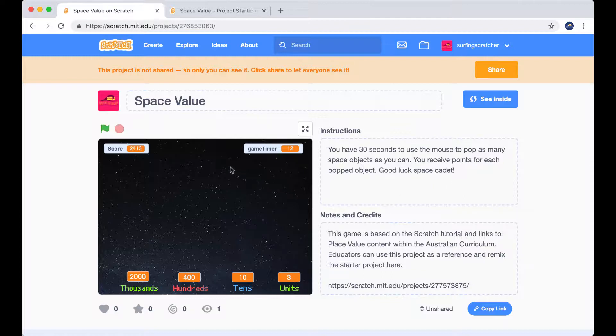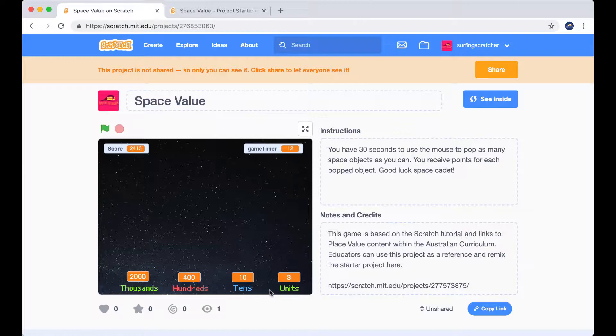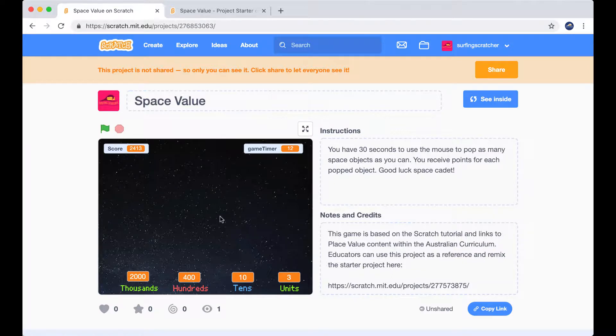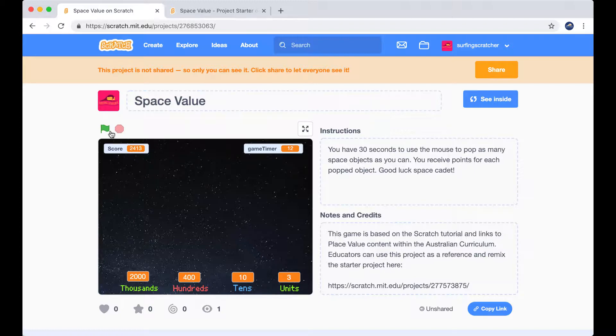Okay, so what we're going to do is press this green flag and a bunch of space objects are going to appear on the screen, and they're going to have some values attached to them. So there'll be some unit values, some tens, some hundreds, and some thousands. There's four objects and there are four place value columns. So what I'll do is press the green flag and then press on a couple of them, and I want you to watch what happens to our score down here and also the score up in the top left hand corner. So here we go.